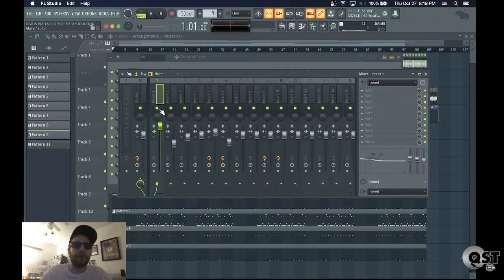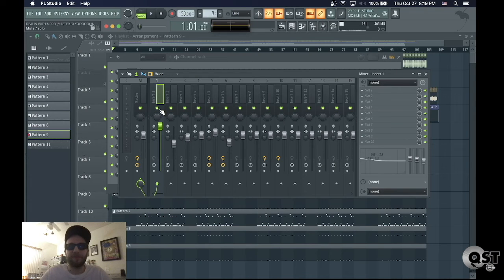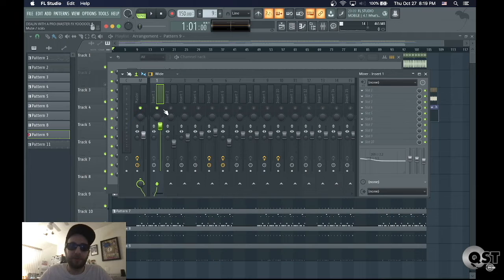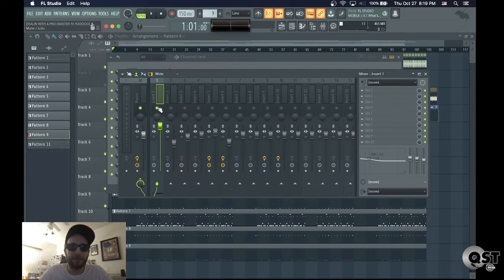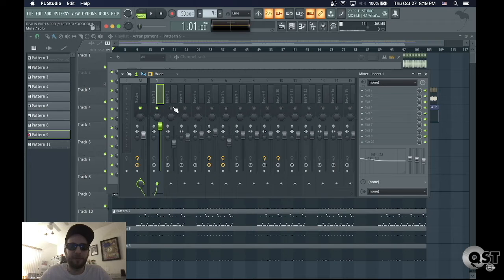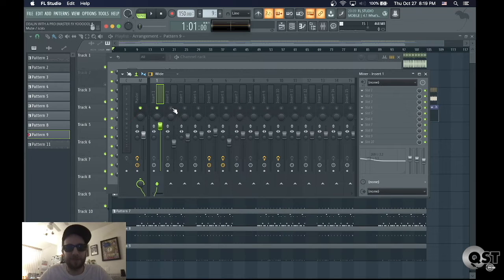If you want to have your master effects on each stem, one way is to solo each track and bounce it out individually. Now that takes a long time.